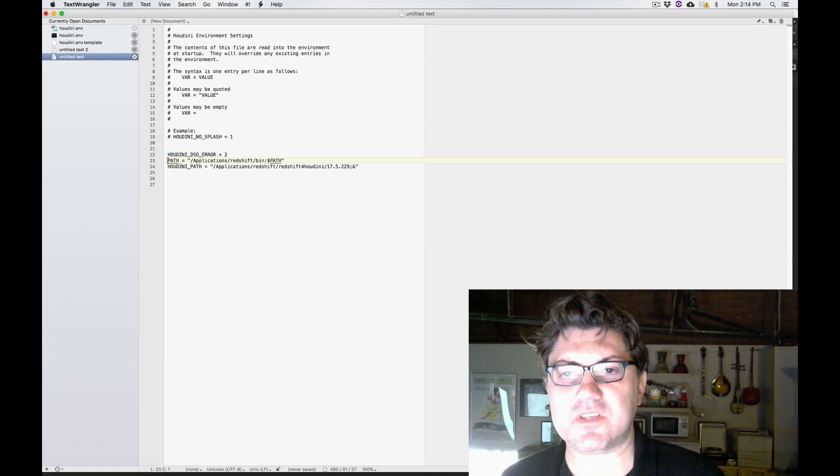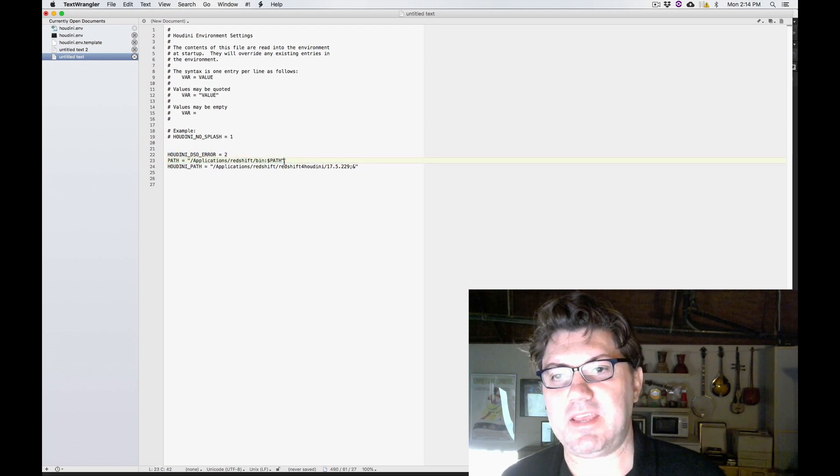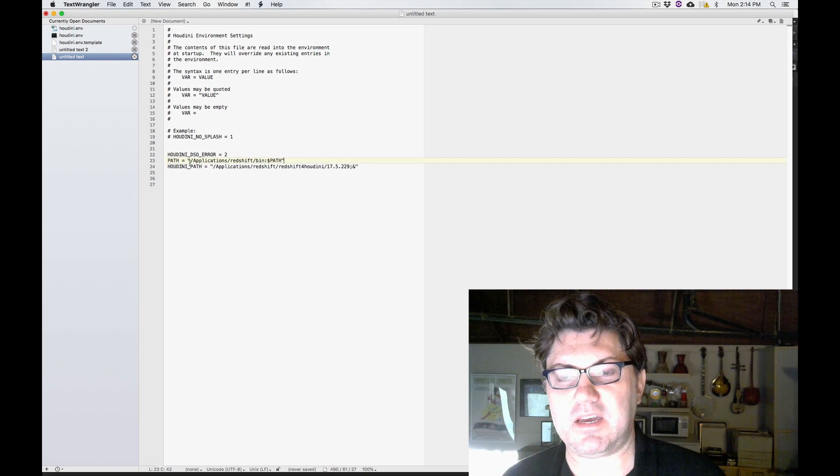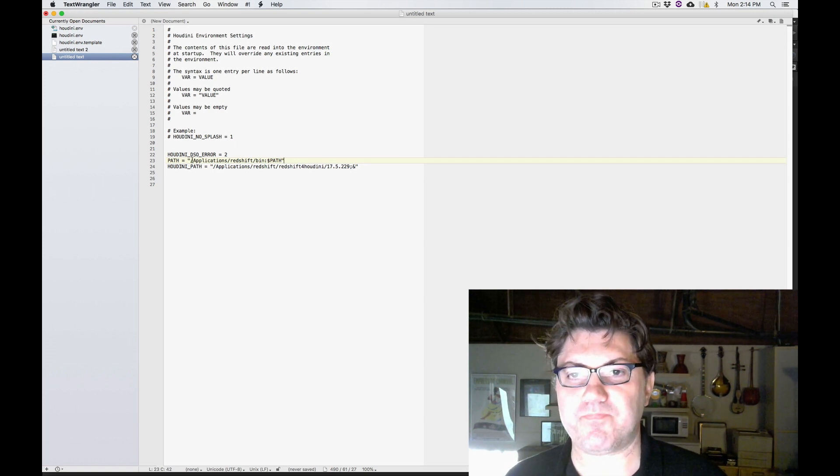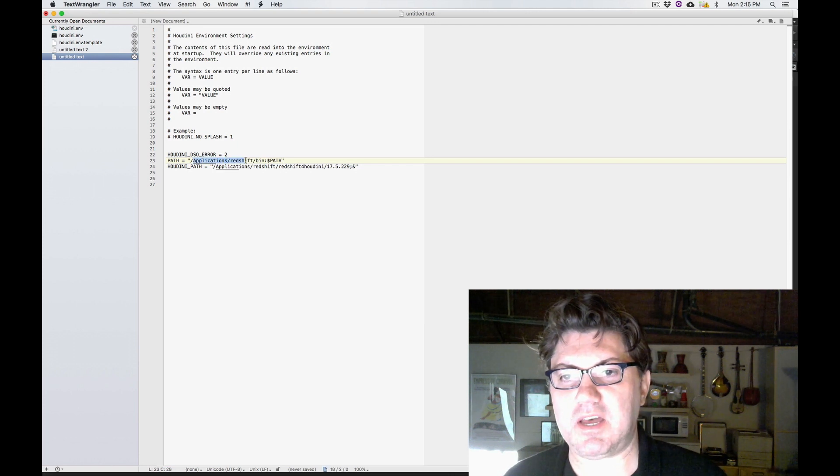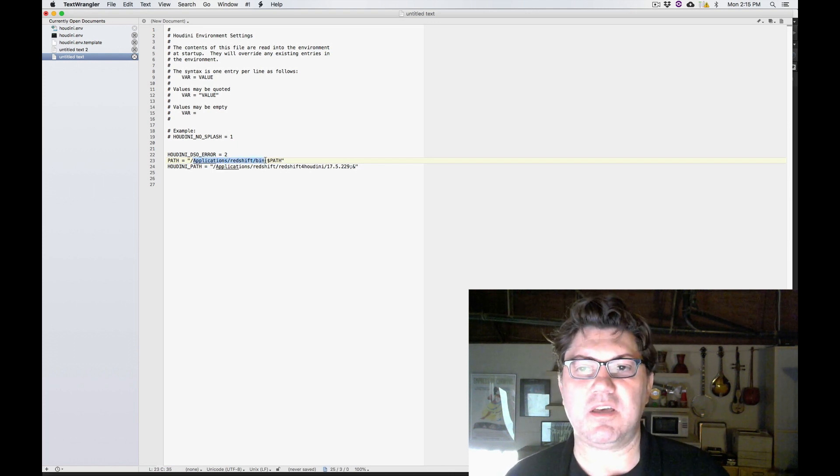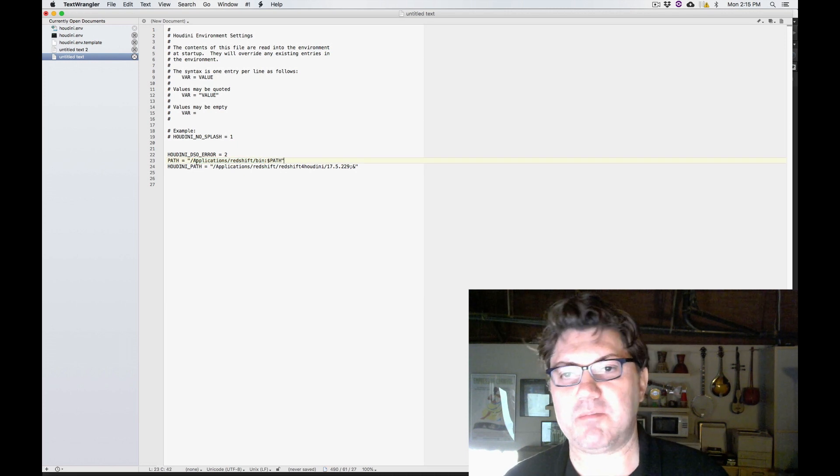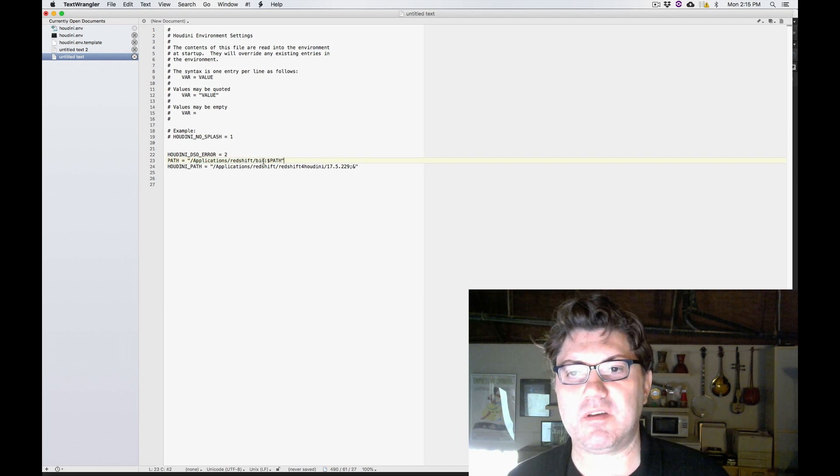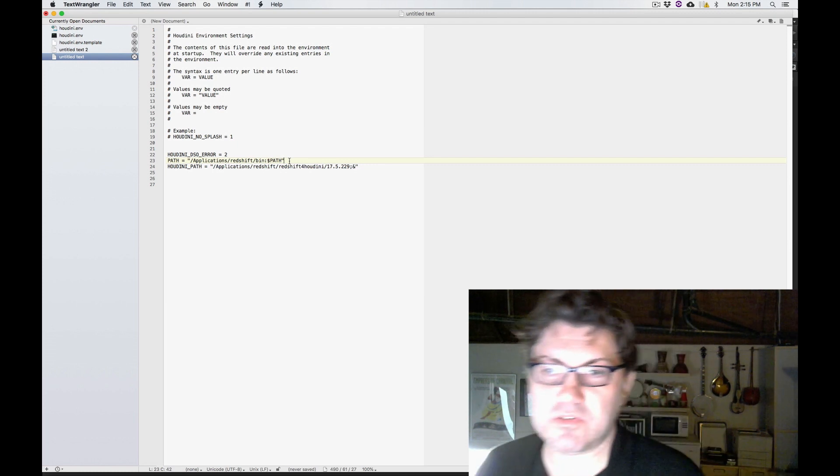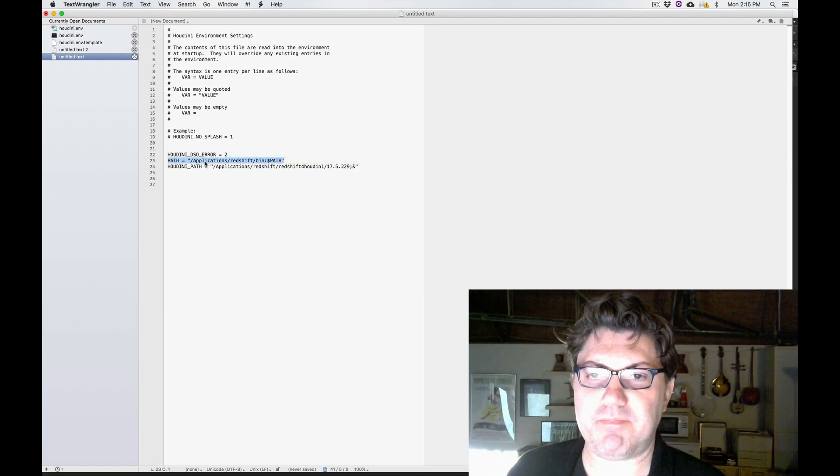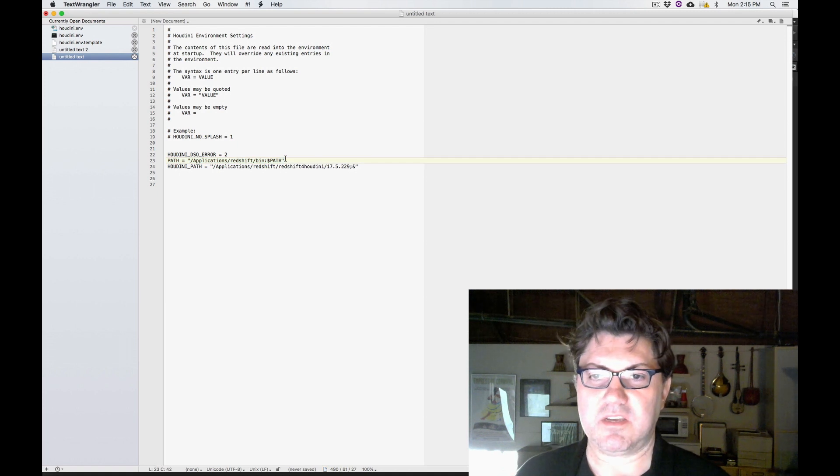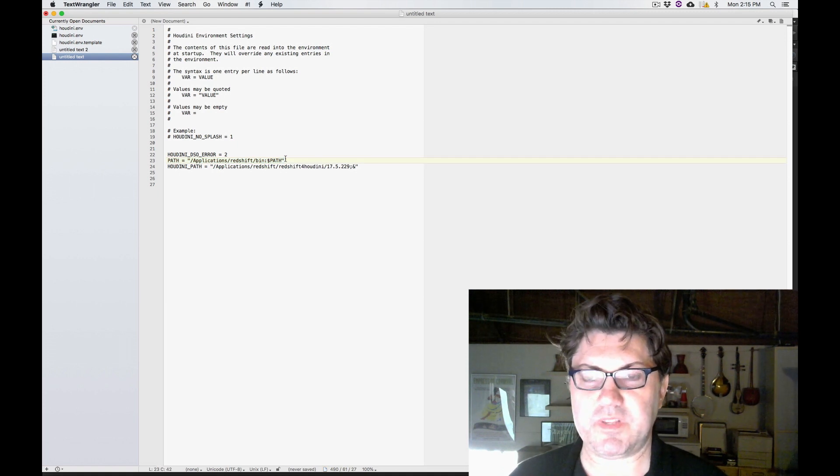The second line is just a path that is guiding Houdini to look at the applications folder where the main Redshift binary is, which would be in my applications folder and the Redshift folder and the bin folder. So this is something that Redshift needs in order to run within Houdini.